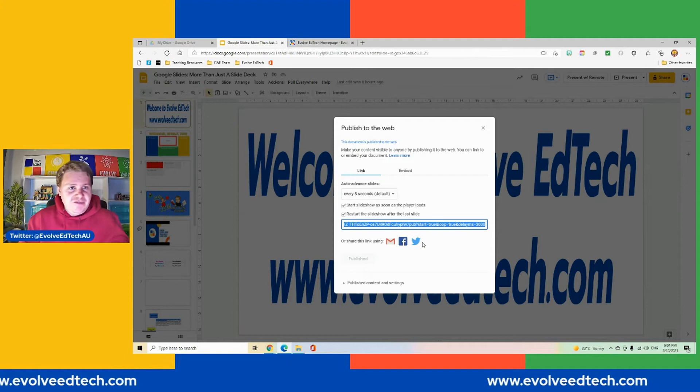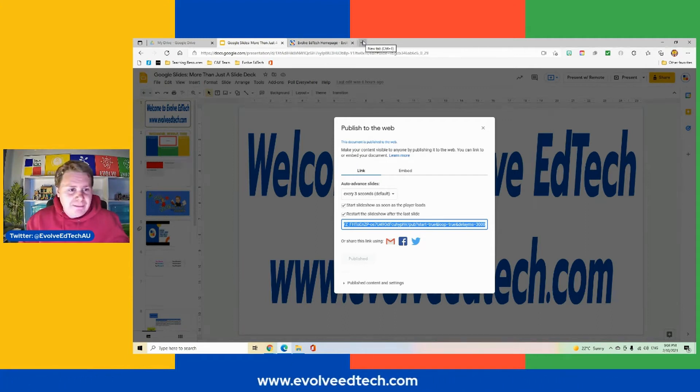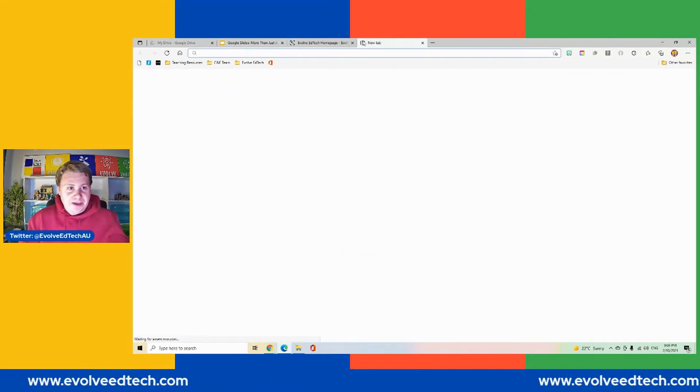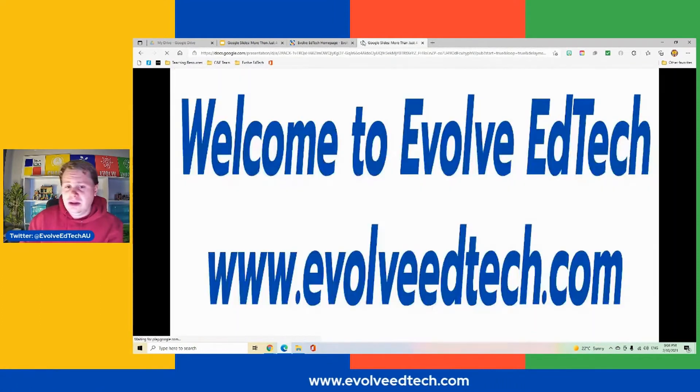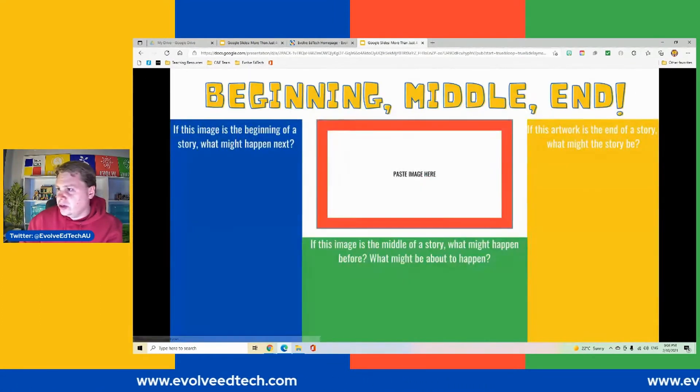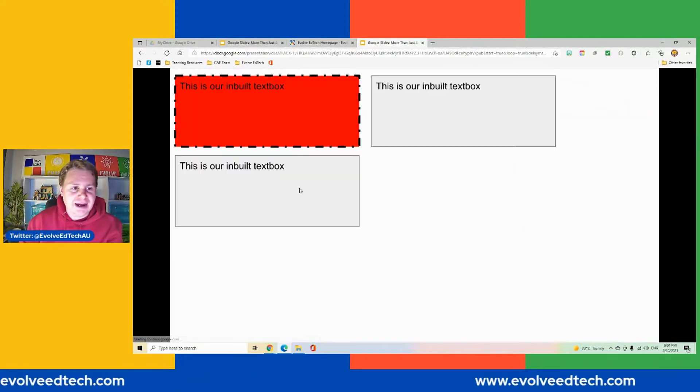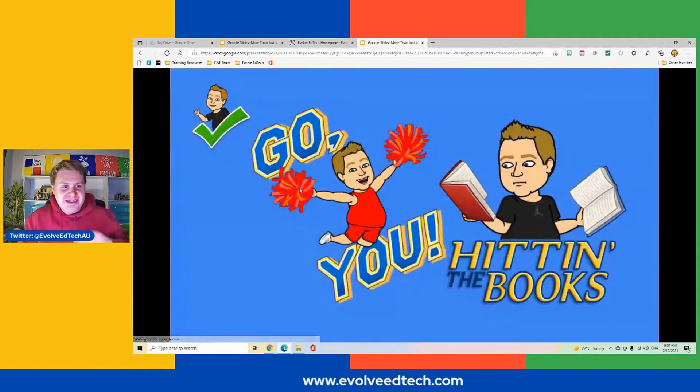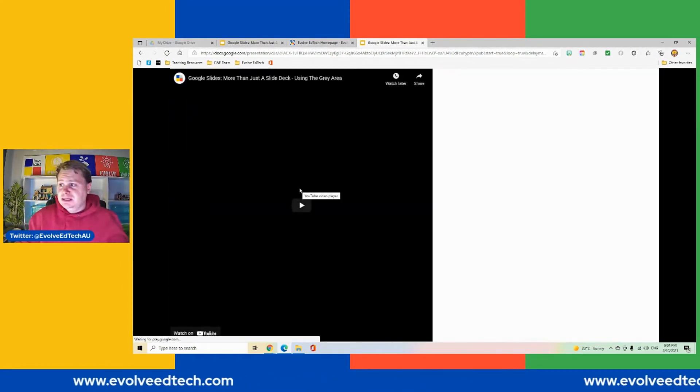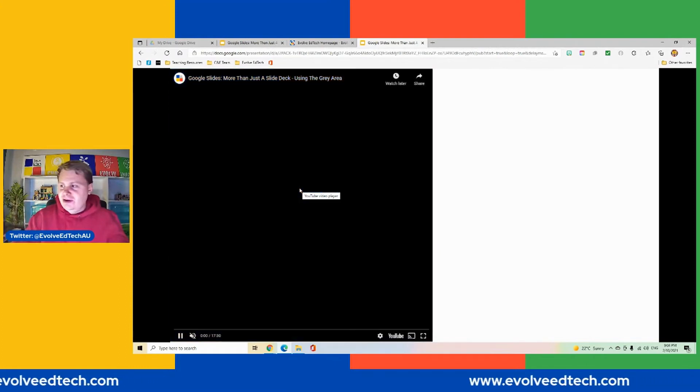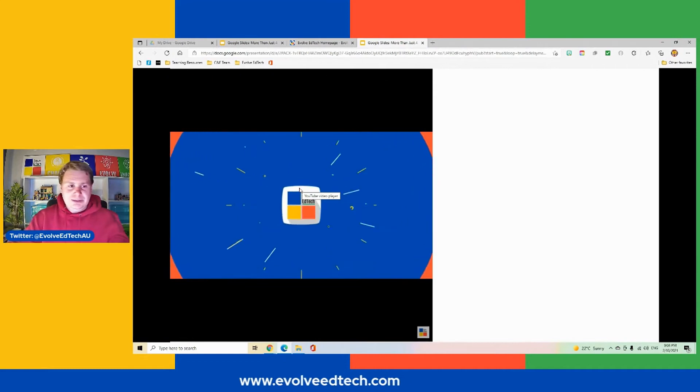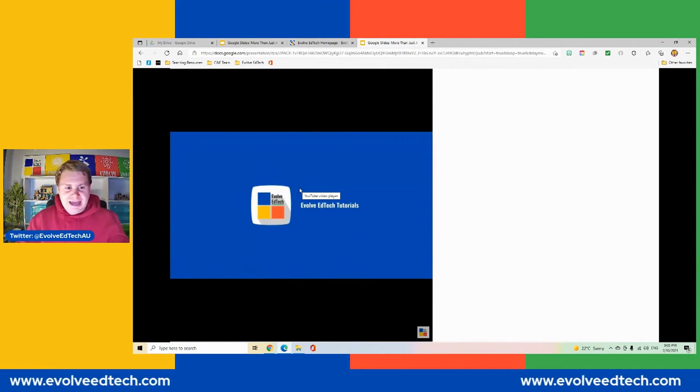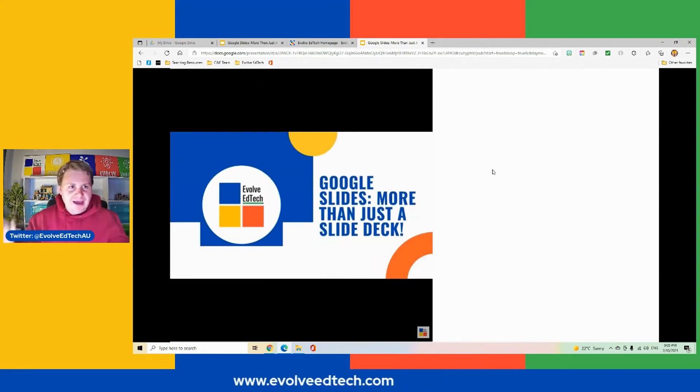So if we copy this link and we head off to a new tab in my Microsoft Edge browser here and we paste that one in, you will see our slide deck. So you can see there's no controls here. We don't have to get people to start it. It's just playing automatically and it's progressing through the slide deck every three seconds. So it's just moving through every three seconds. It's playing that video there. So I'm going to assume that that slide will probably stay on that slide for the duration of that video.